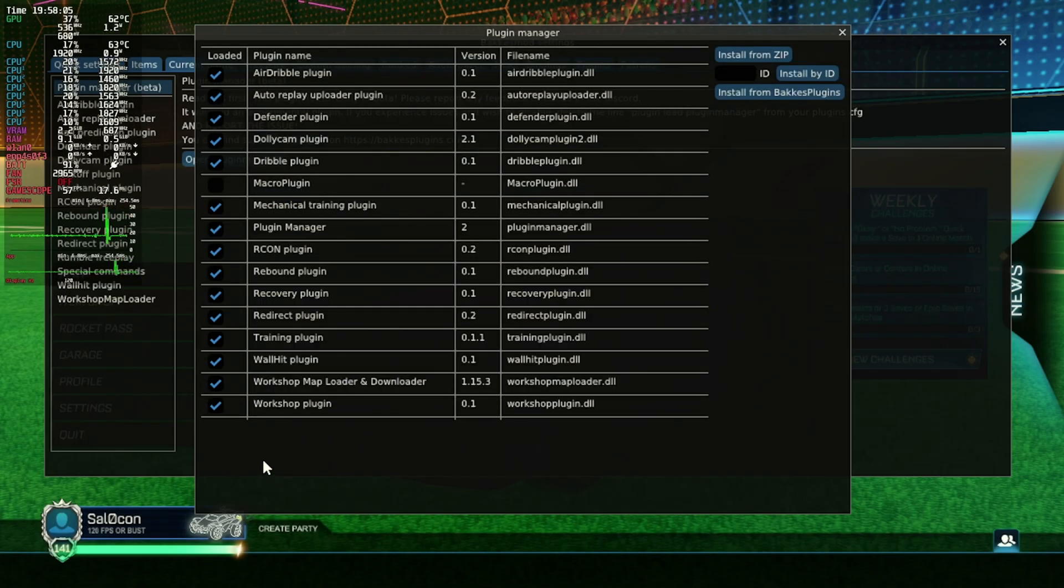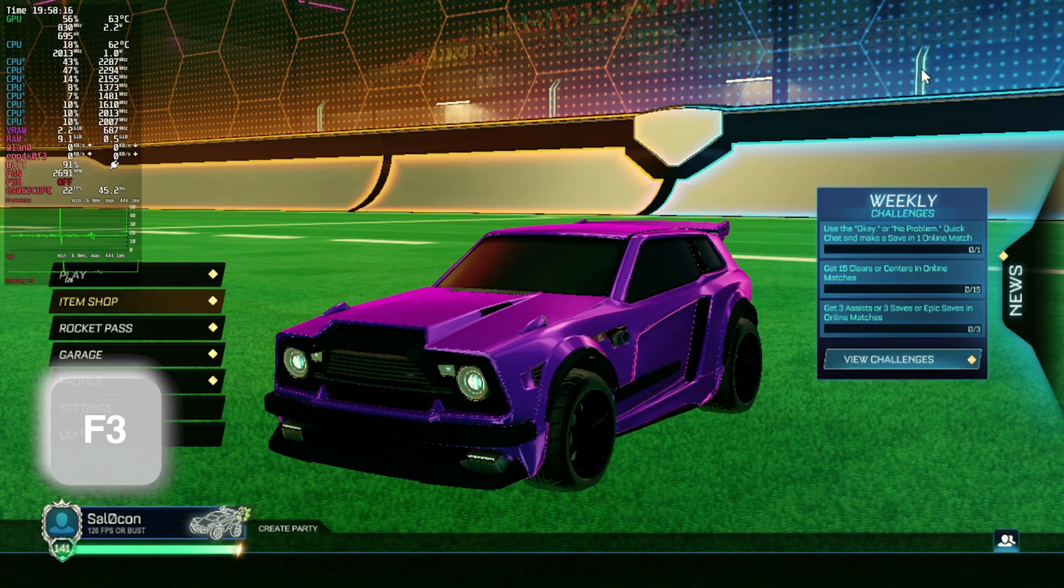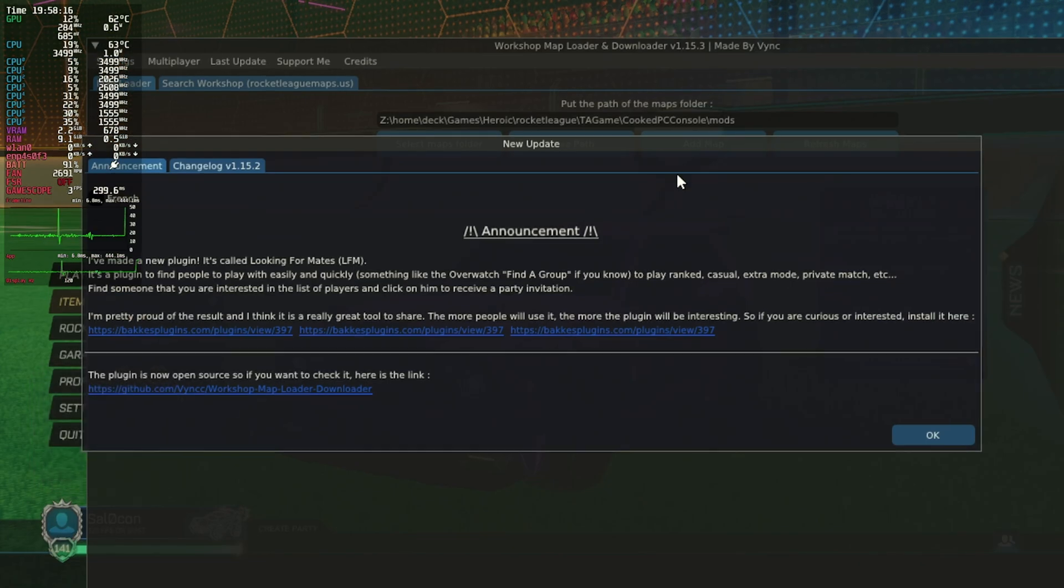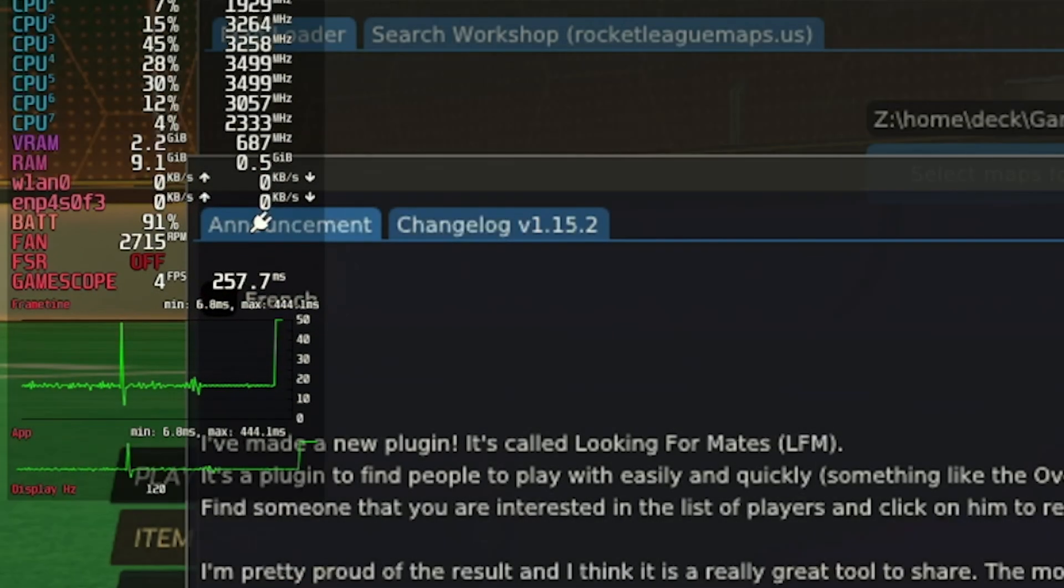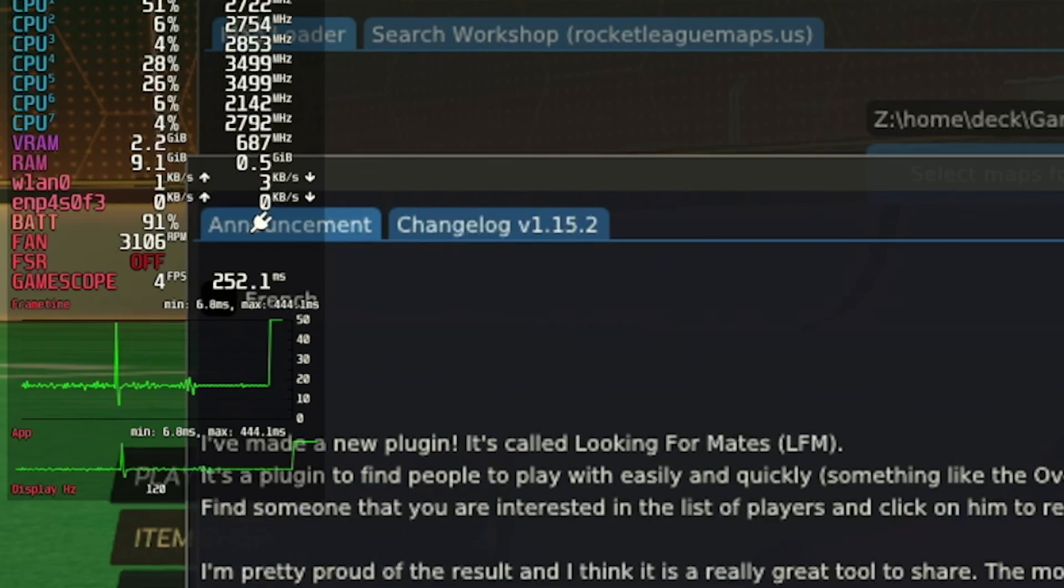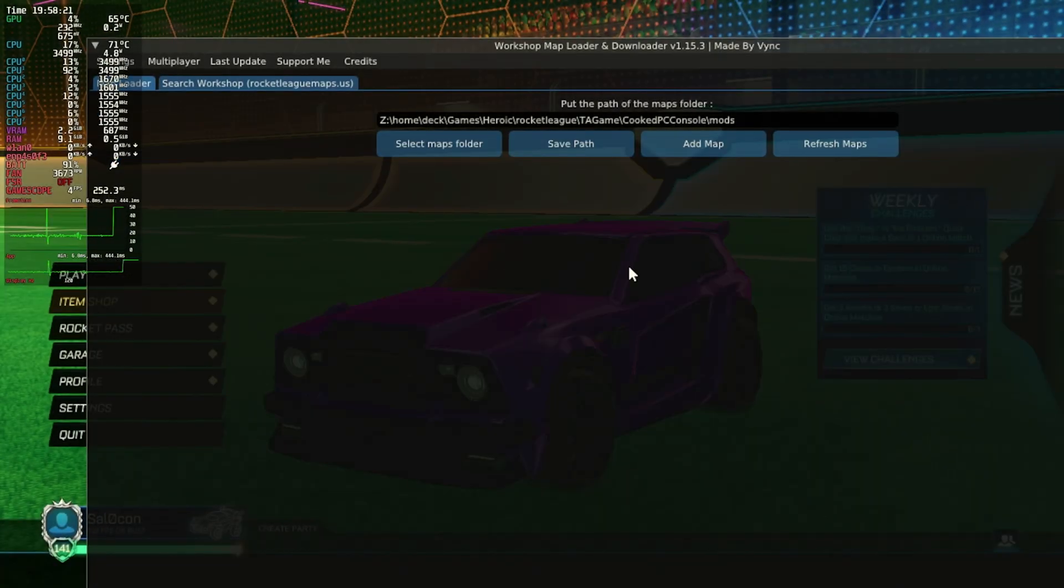Once added, we can launch the workshop map loader by pressing F3. Your frame rate will tank. That's normal. You can wait for it to stabilize or click around while it's in this slow state.